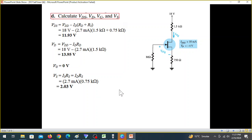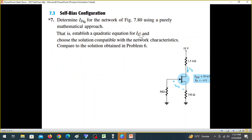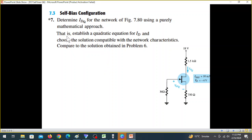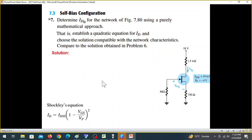Question number six asks us to determine IDQ using a purely mathematical approach. Question number seven uses the graphical method. We establish a quadratic equation for ID and choose the solution compatible with the network, then compare with the solution obtained in problem six.